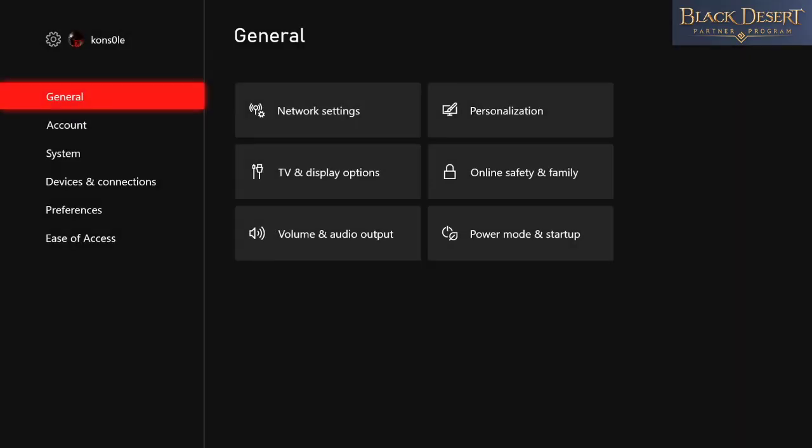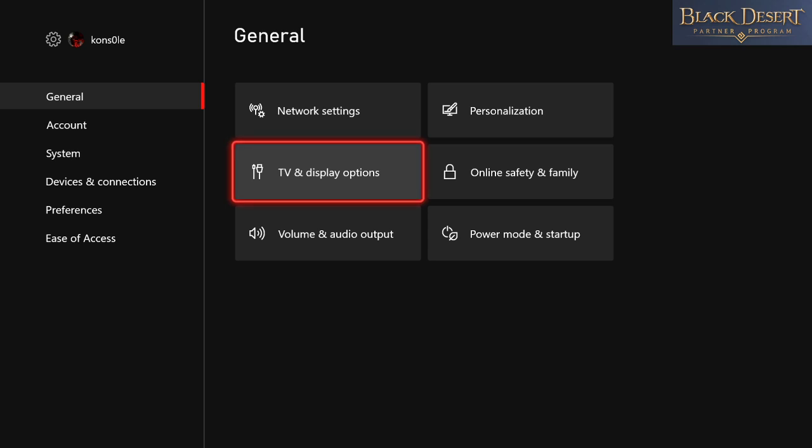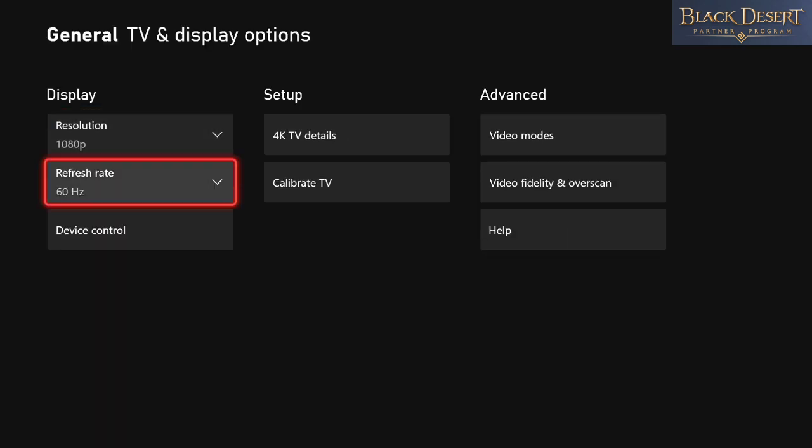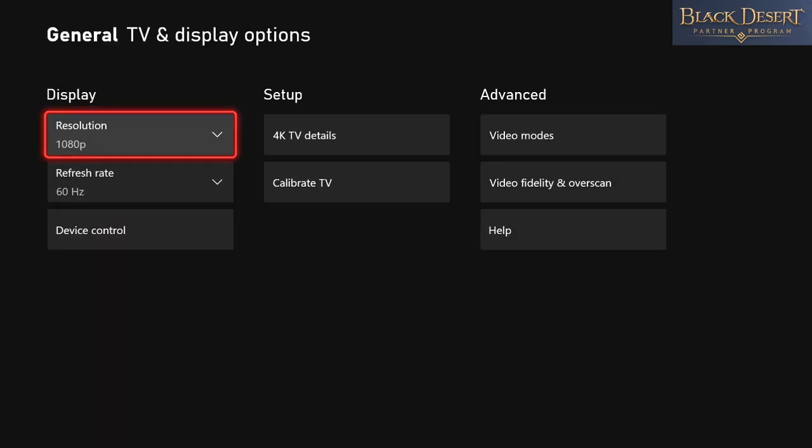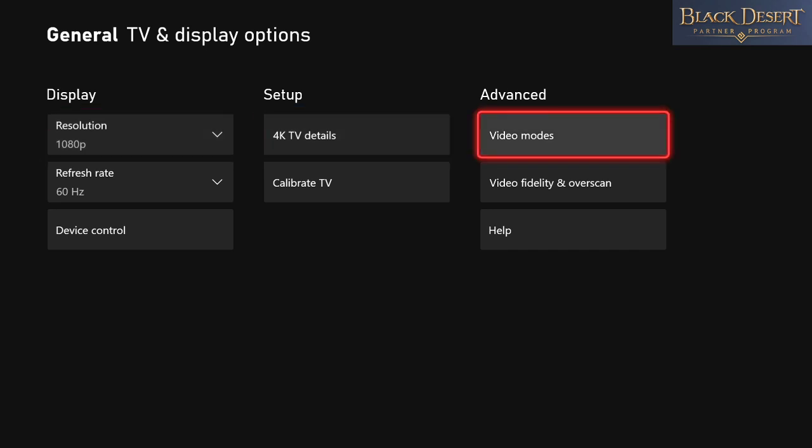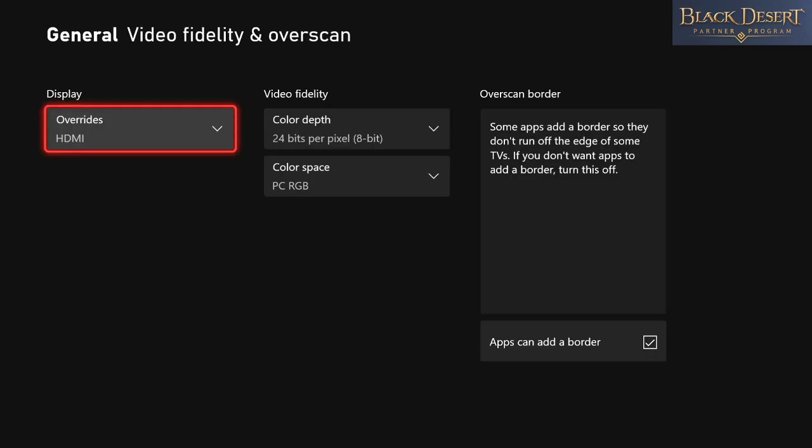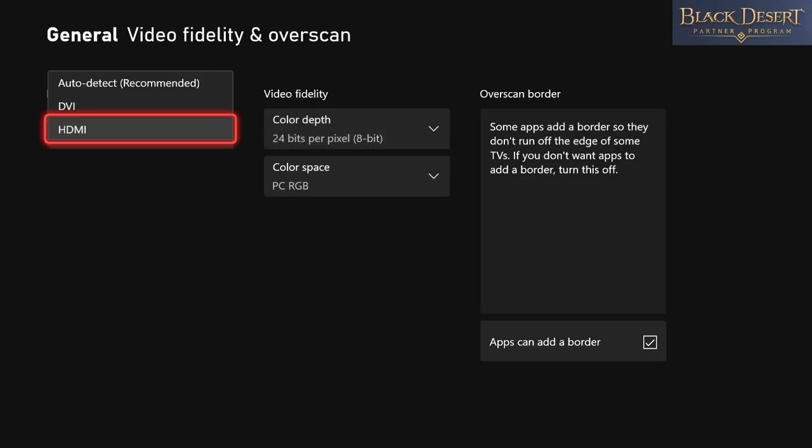We're going to go into general TV and display options. From here, we're not going to mess with the resolutions or refresh rate just yet. You want to go to video and fidelity.